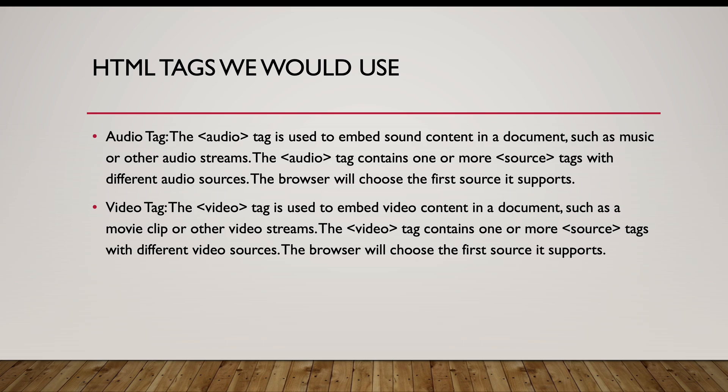The audio tag is used to embed sound content in a document, such as music or other audio streams. Within the audio or video tag, we can contain the source tags. The source tag determines the different types of audios/videos that would be available.